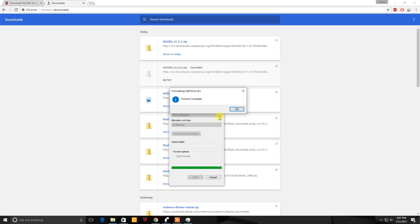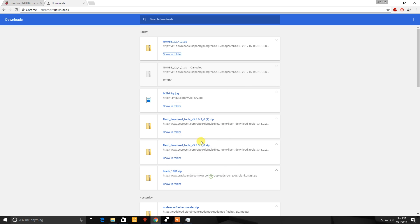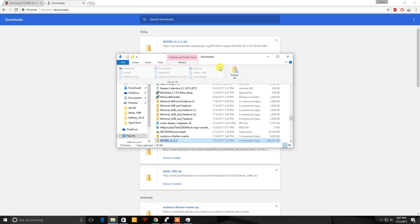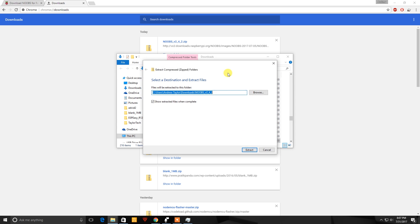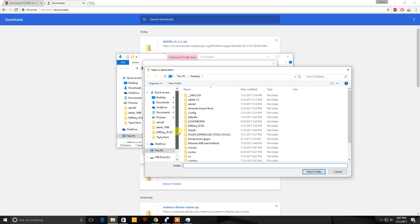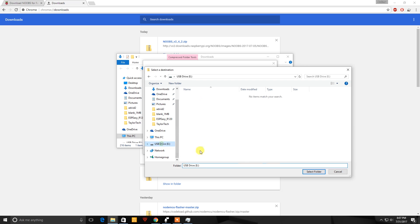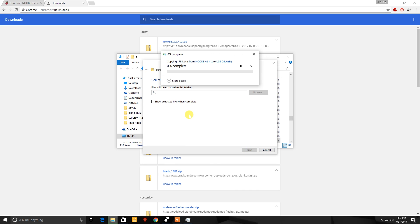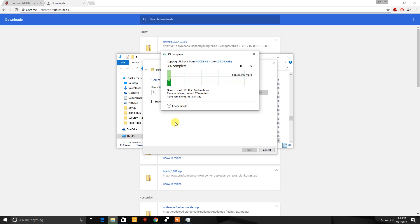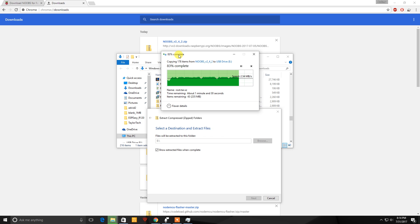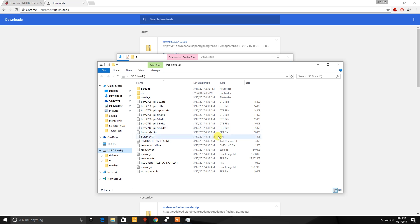Extract all and we will browse for the SD card. Like it says USB drive that's just because I'm using an adapter. Select folder and extract. Okay so now that it's done we're going to go ahead and safely remove the SD card.